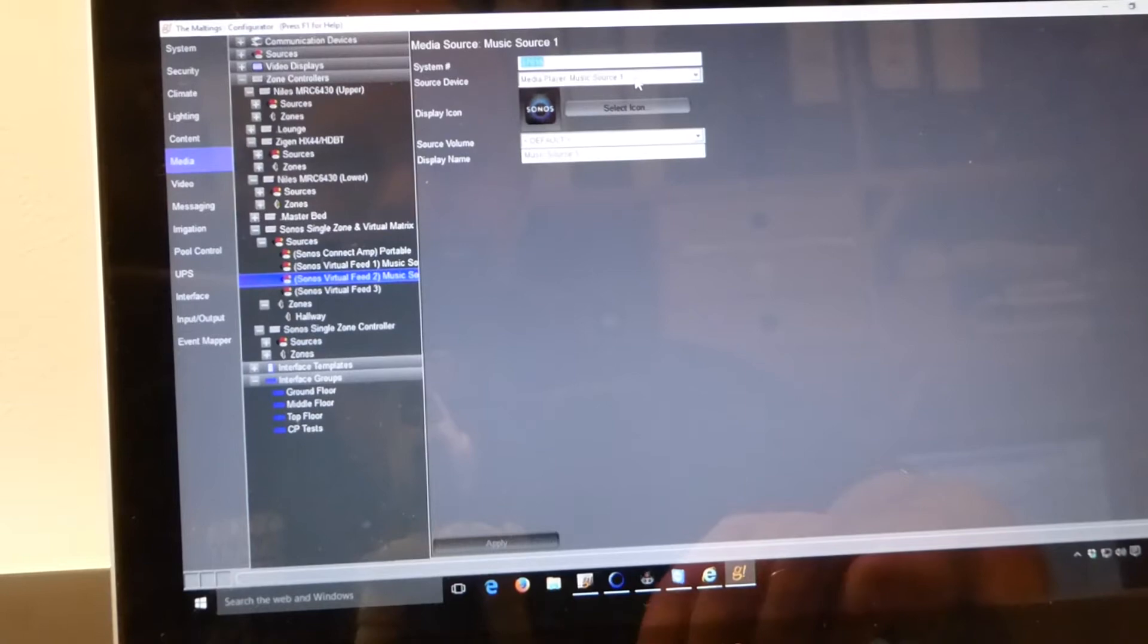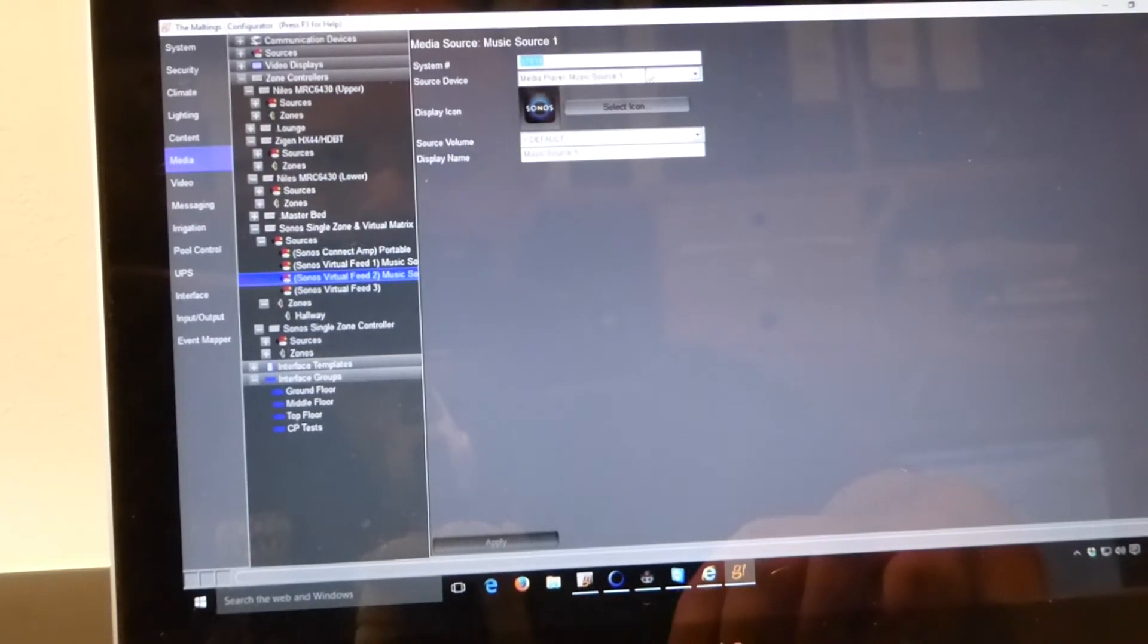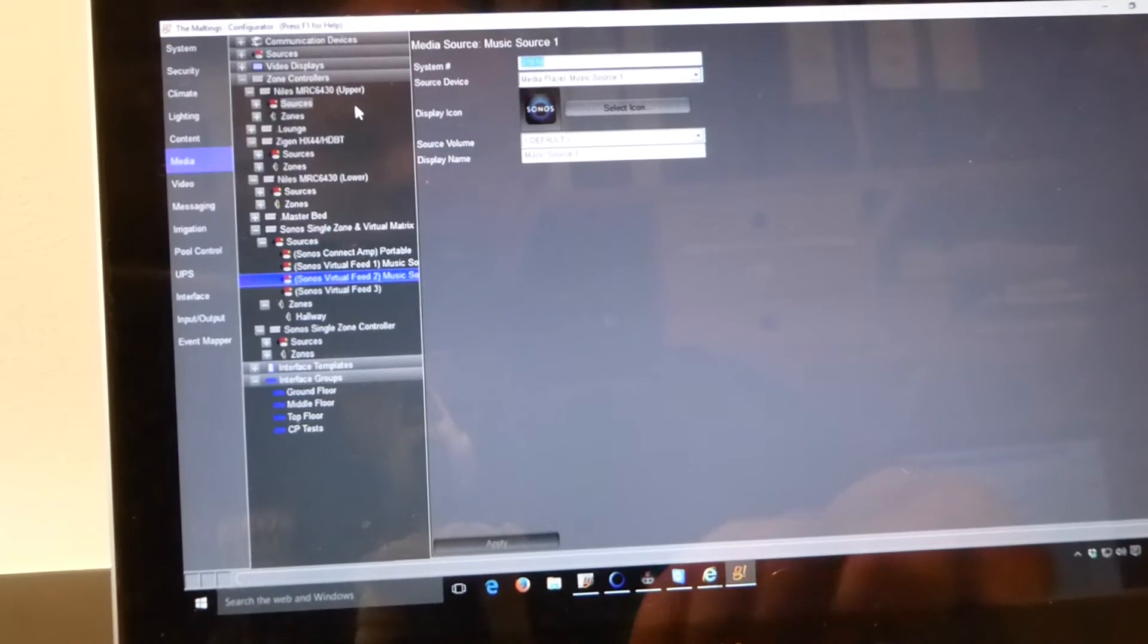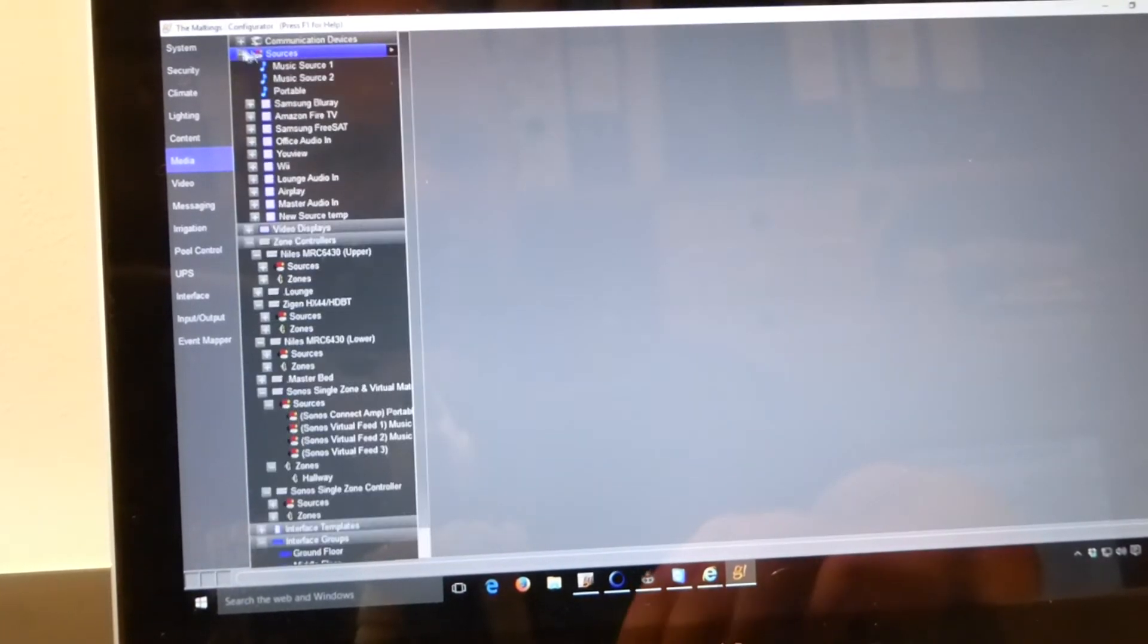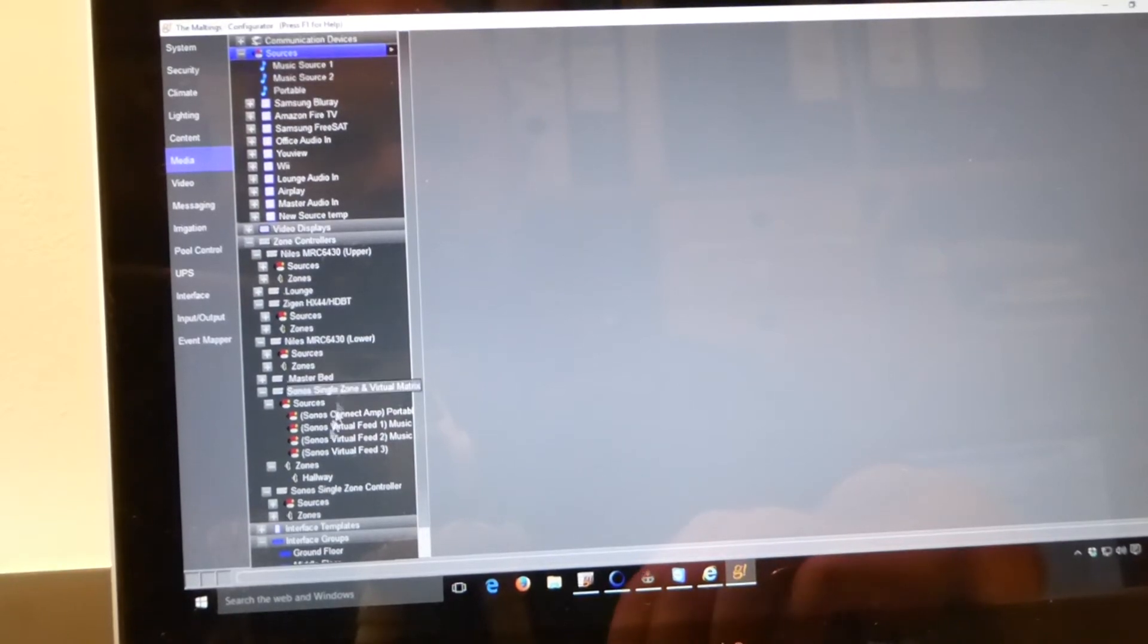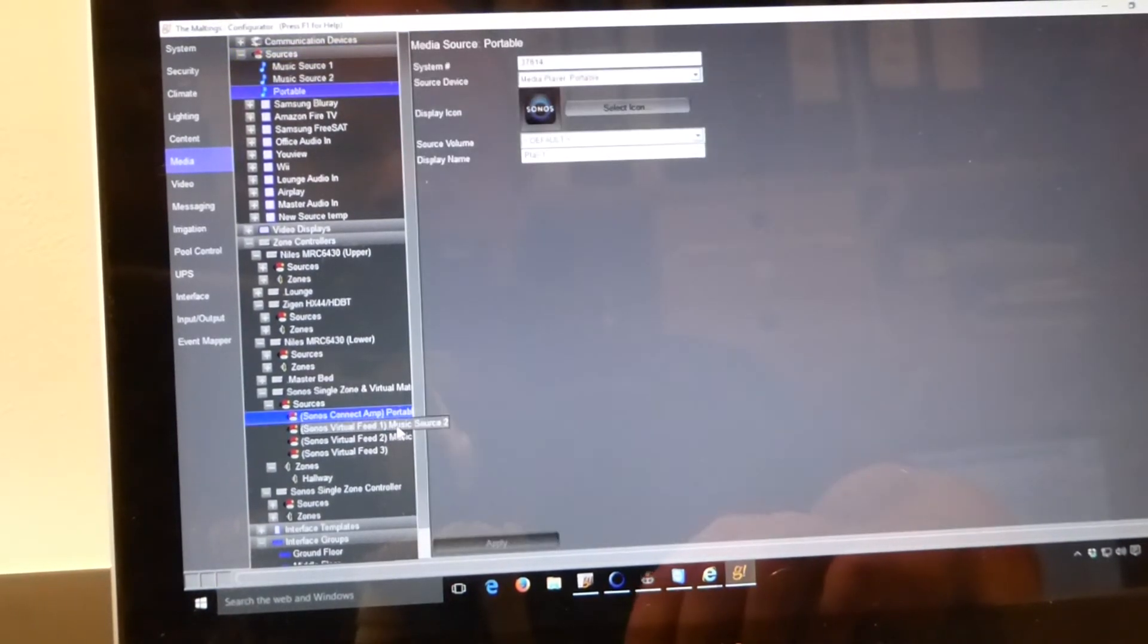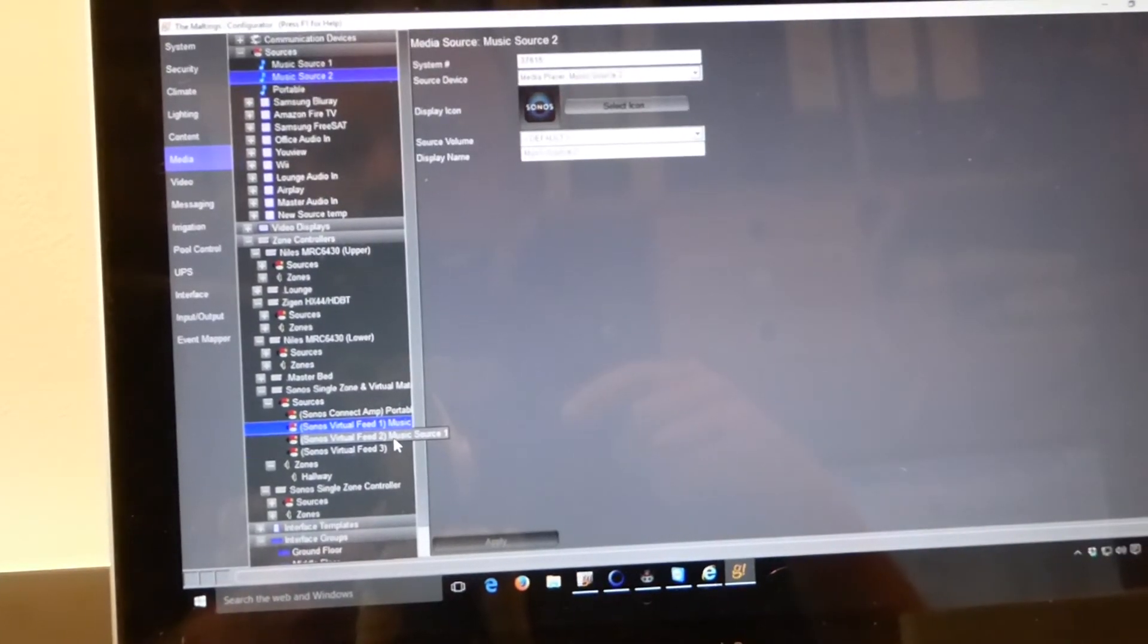And we have done exactly the same for music source 1, so it is using music source 1's interface, which is just your normal Sonos interface that imports into a LAN, and we are just piping that directly through and out to this hallway player.